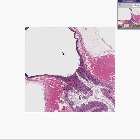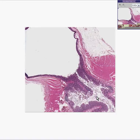This is a classical diverticulum of the colon microscopically. They are very common in the Western world, and very common in old age. Almost all of us older people probably have them.